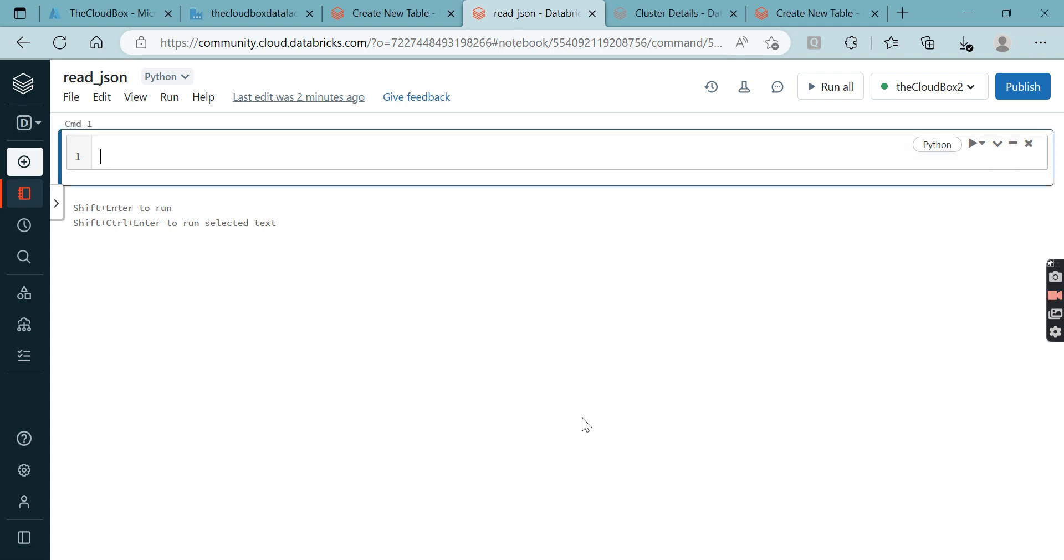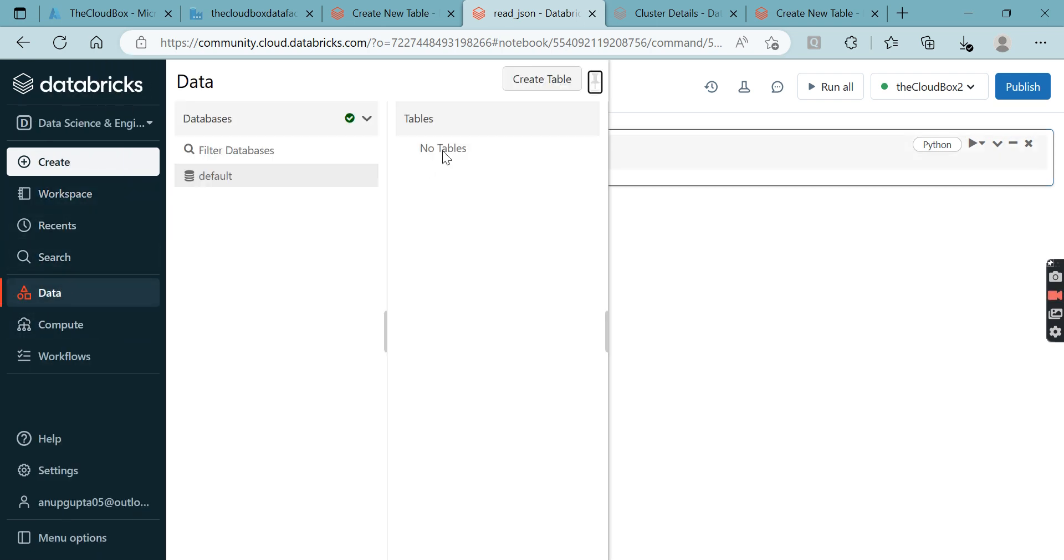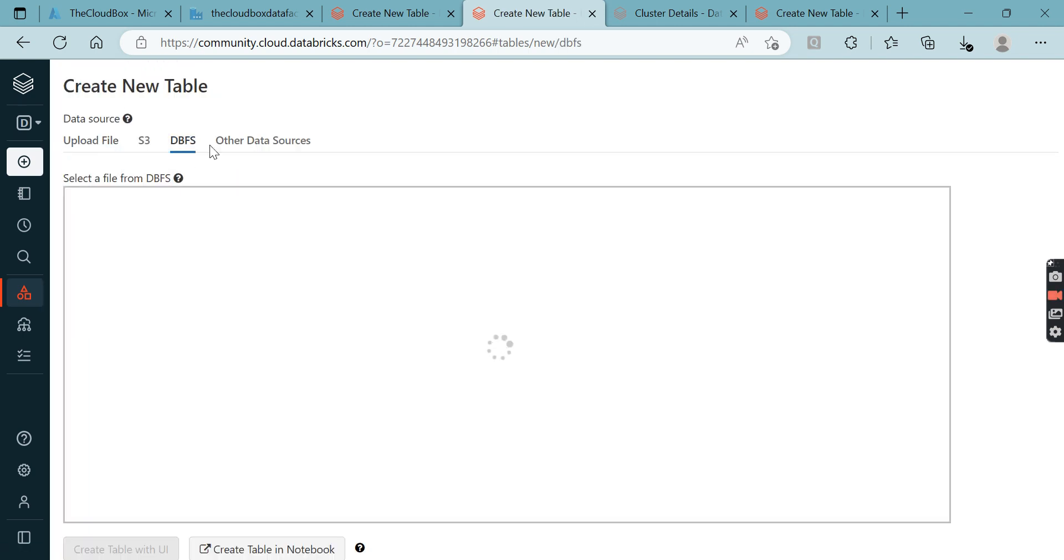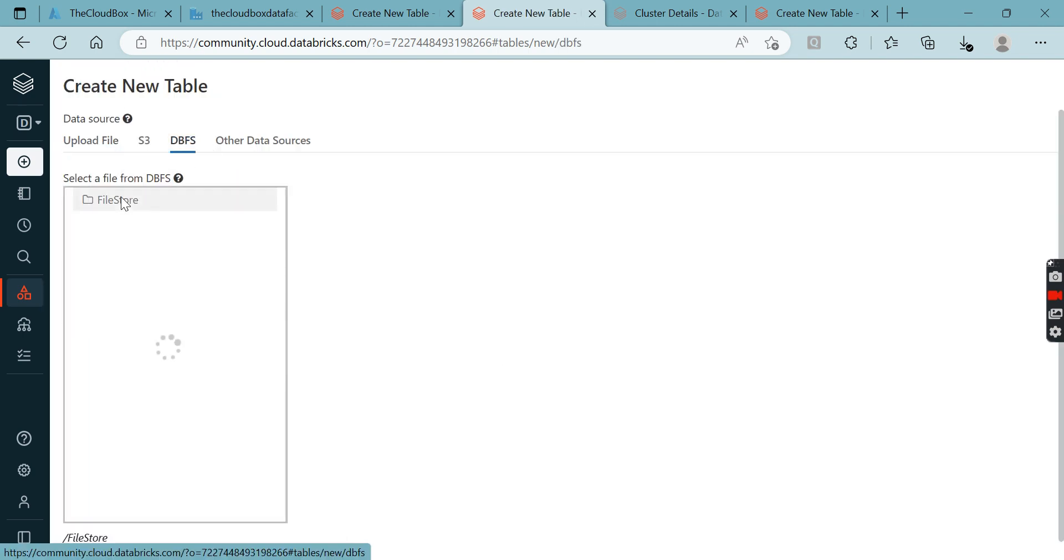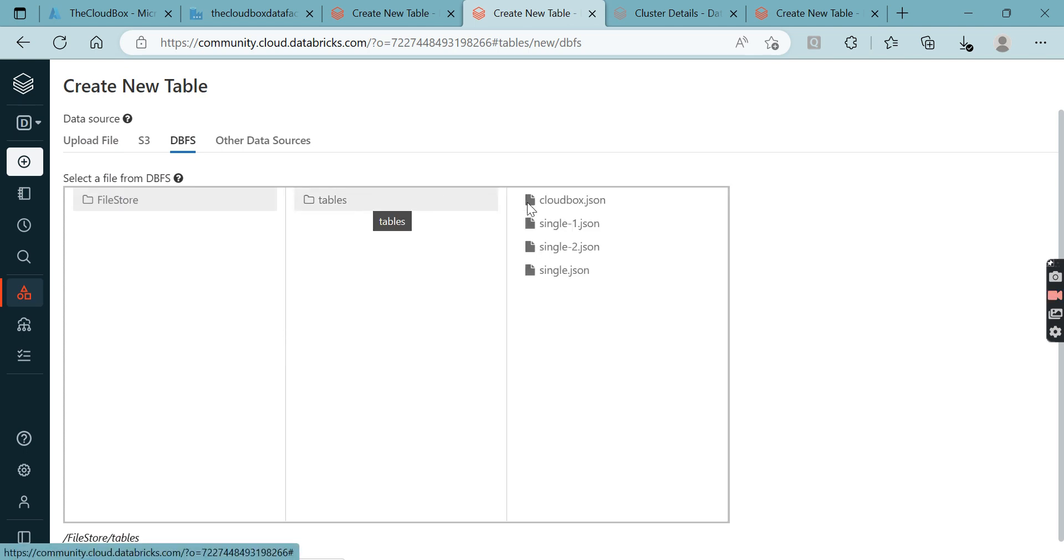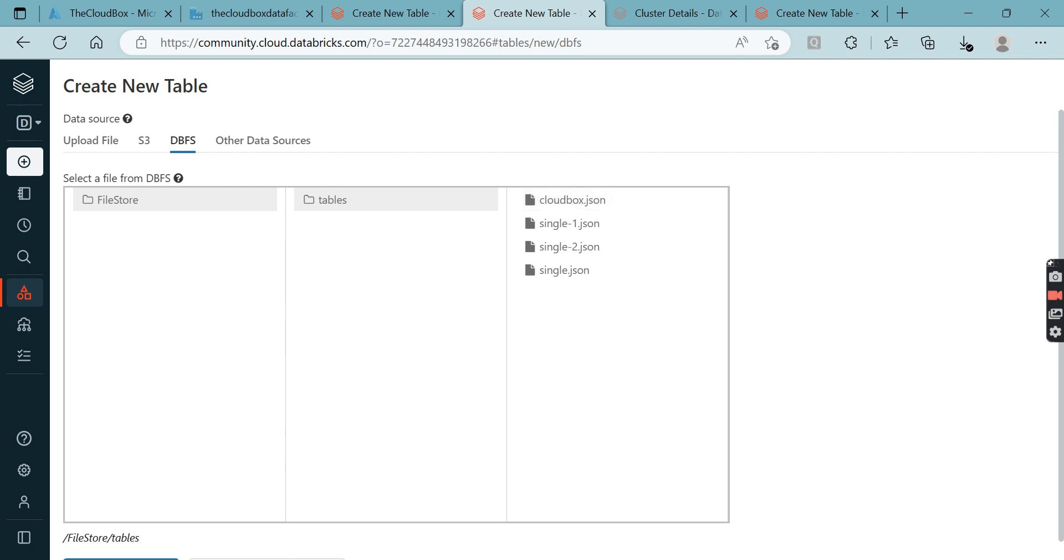Let's start the video. First I'll go through the data where I have uploaded the files. The data is under DBFS. In the DBFS I have something called file store from Databricks, and in the tables we have these files. Single-2.json is a single JSON file and cloudbox.json is a multi-line JSON file.